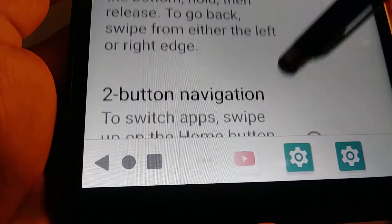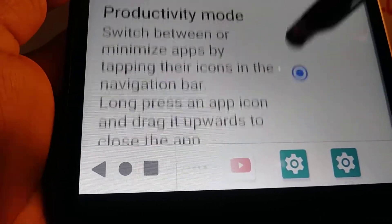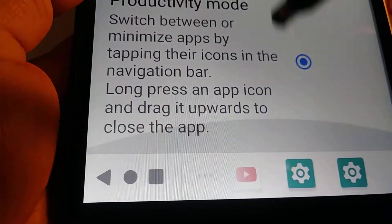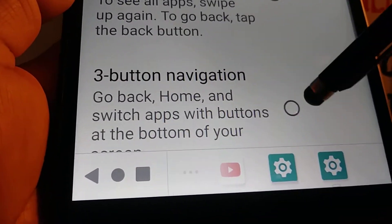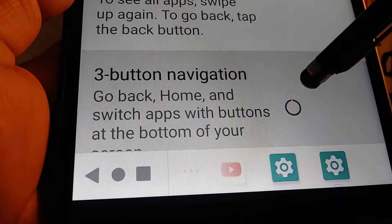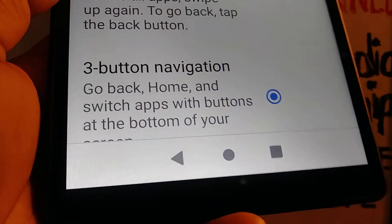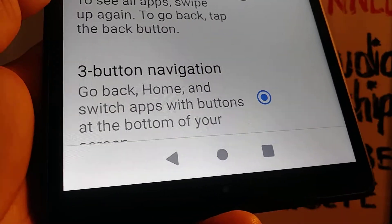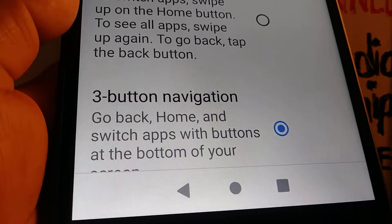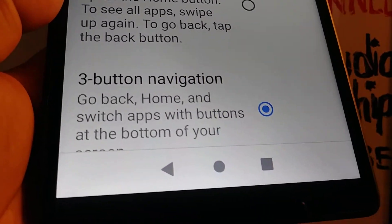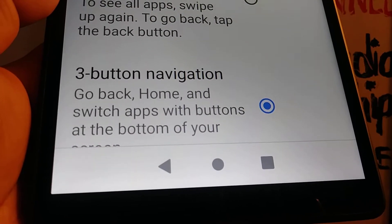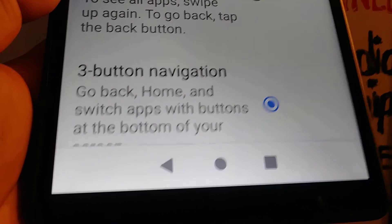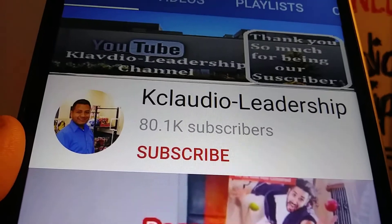In this case, I'm going to leave it on three-button navigation. And done — this is how to change system navigation on the Lenovo Smart Tab M8.